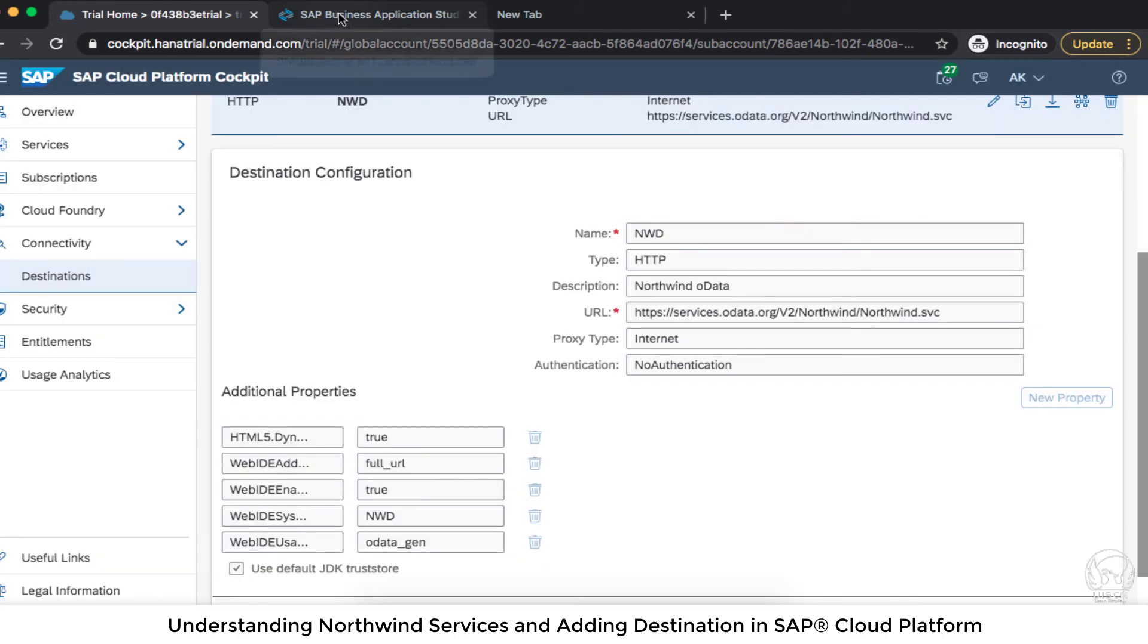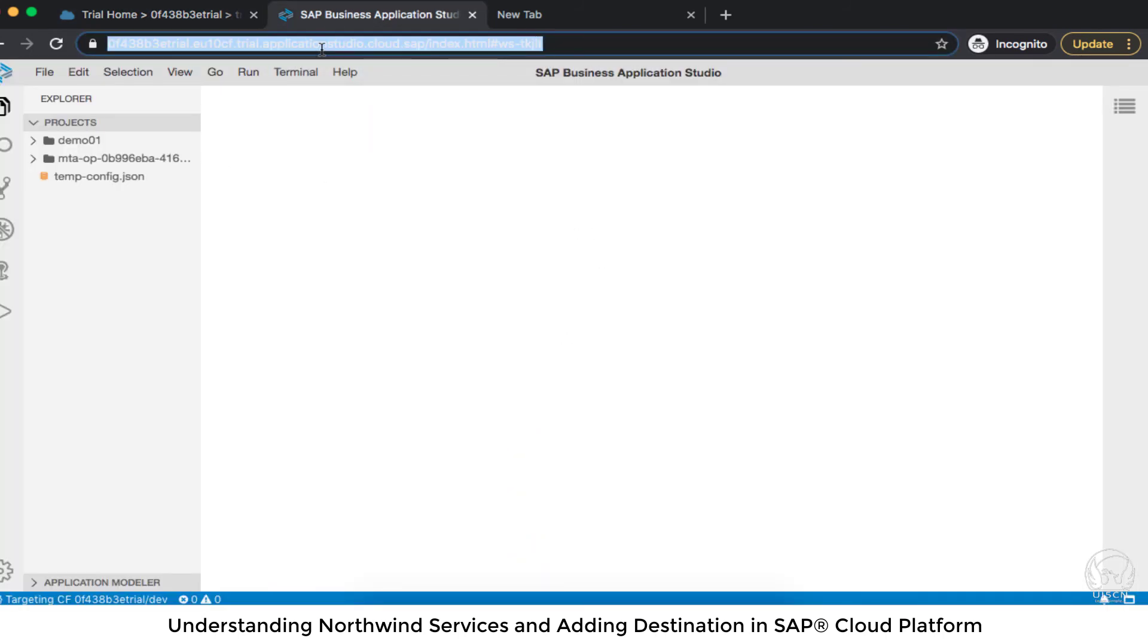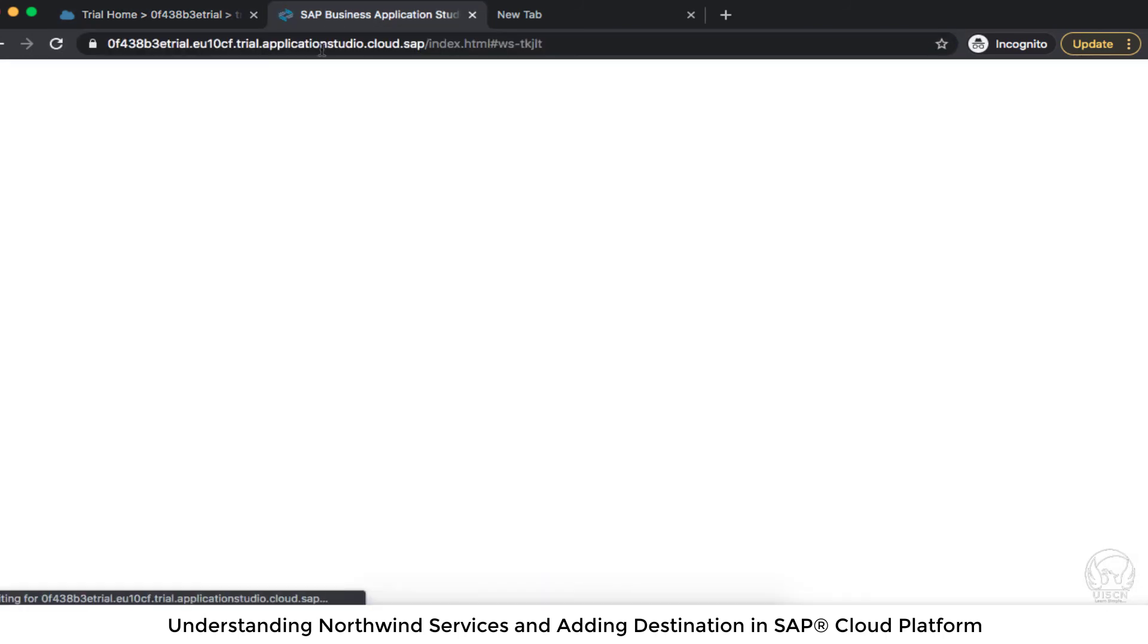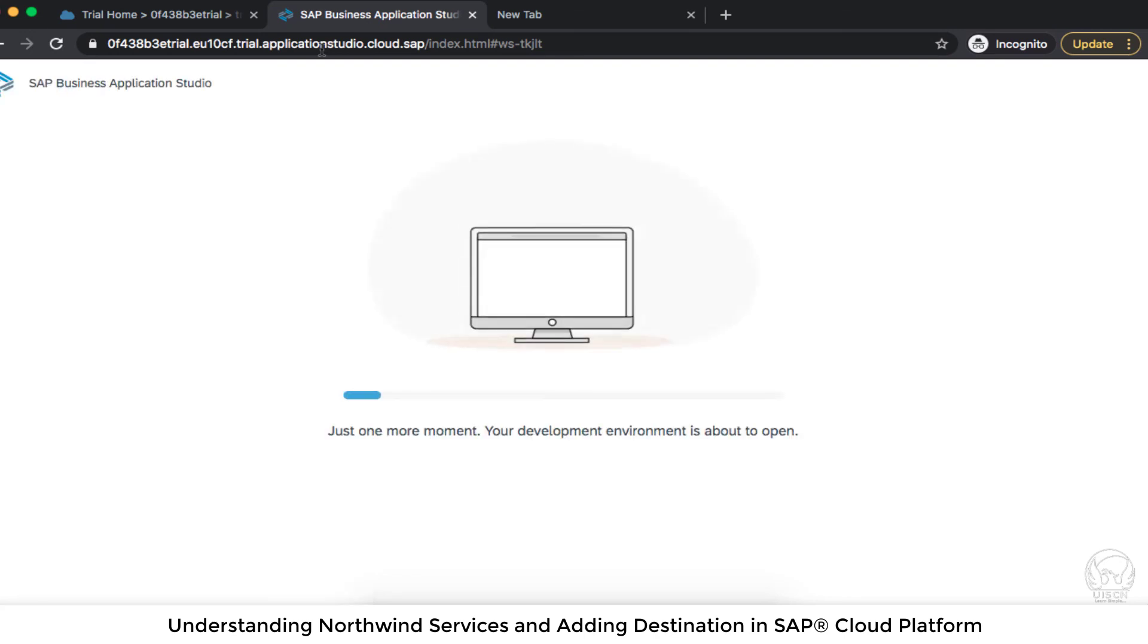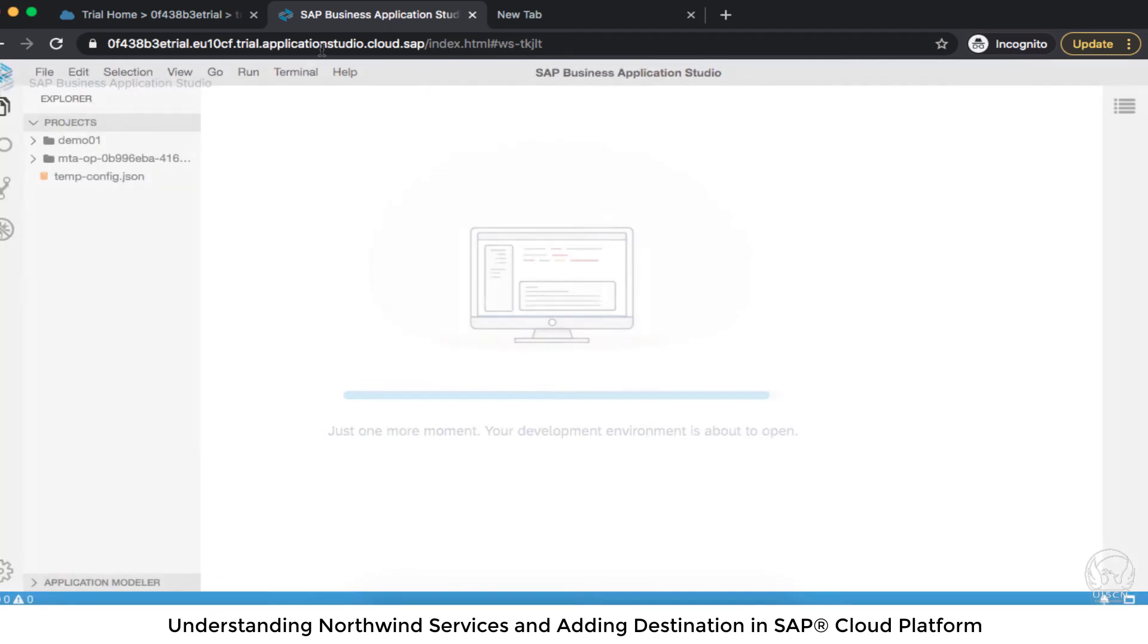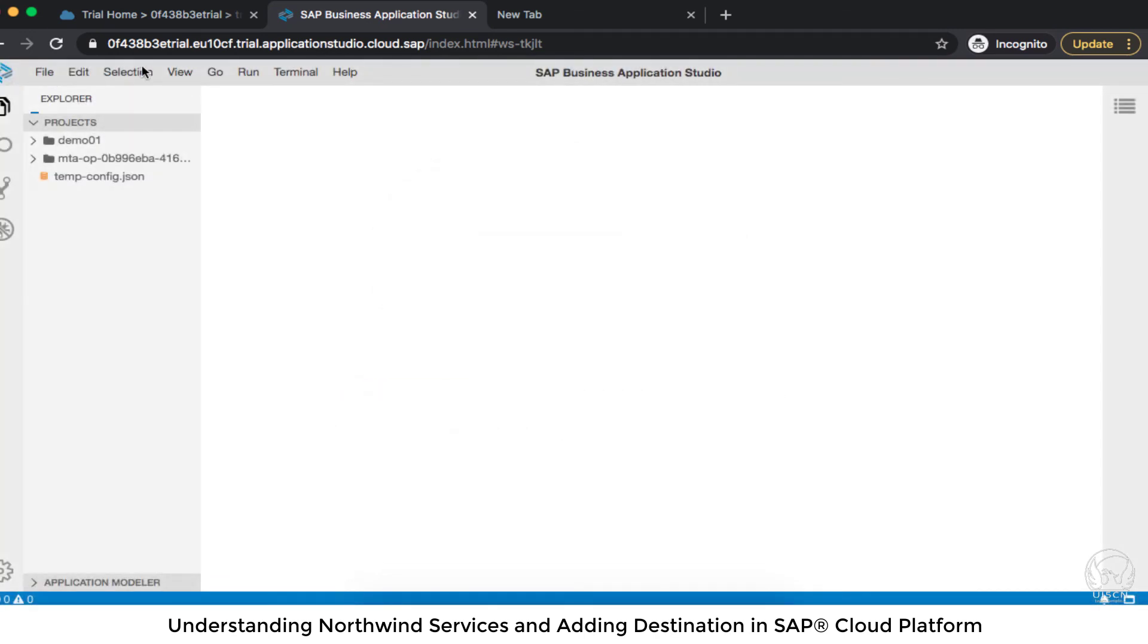And what we need to do here in the BAS is refresh the BAS editor. So we are sure that the new destination the BAS is able to pick it up.